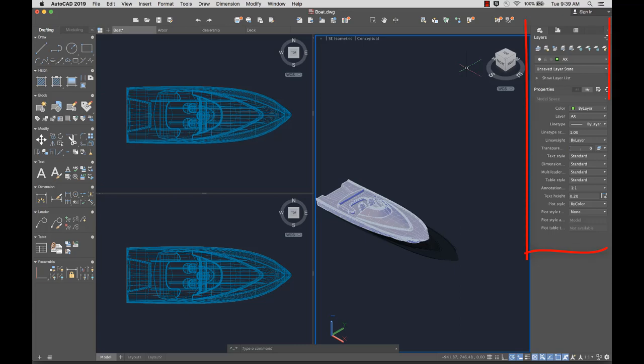To the right of the drawing area are docked palettes, such as Layer and Properties, Reference Manager, and Content palettes.